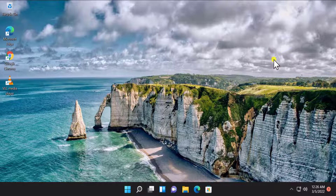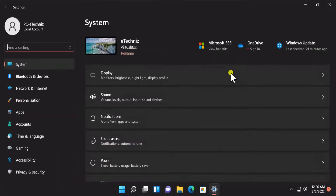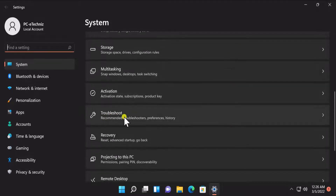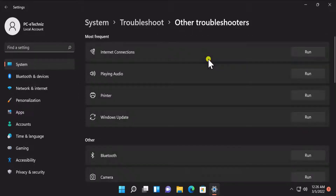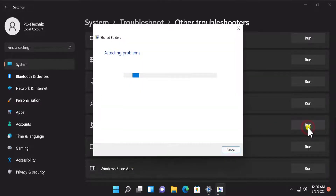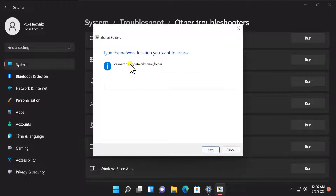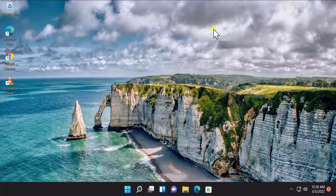Method 3: Troubleshoot Shared Folder. Click on Start, click on Settings, scroll down and you will see Troubleshoot, click on it, click on 'Other troubleshooters', scroll down and you will see shared folder. Click on Run and it will start detecting the problem and show you the option to type the network location you want to access. Simply type the location, click on Next, and troubleshoot the problem.